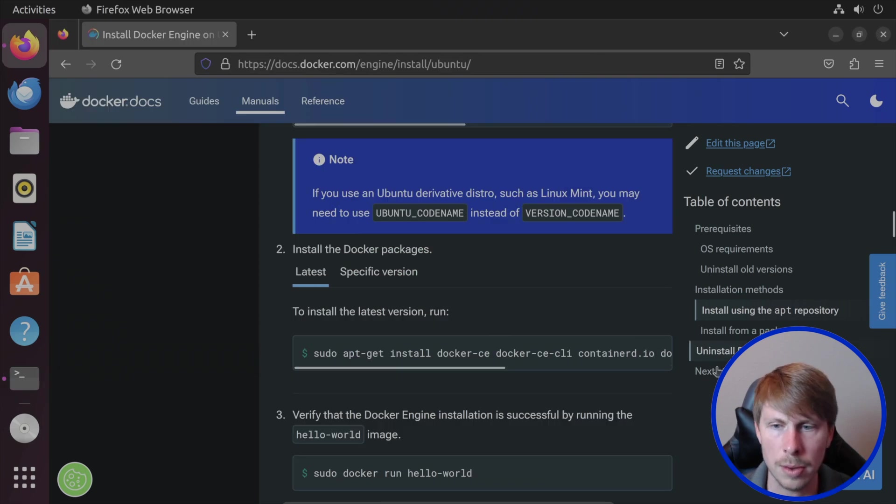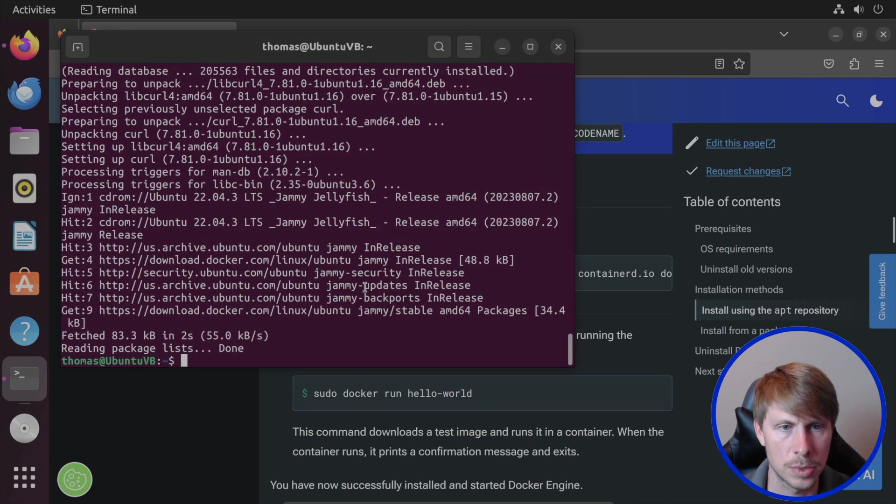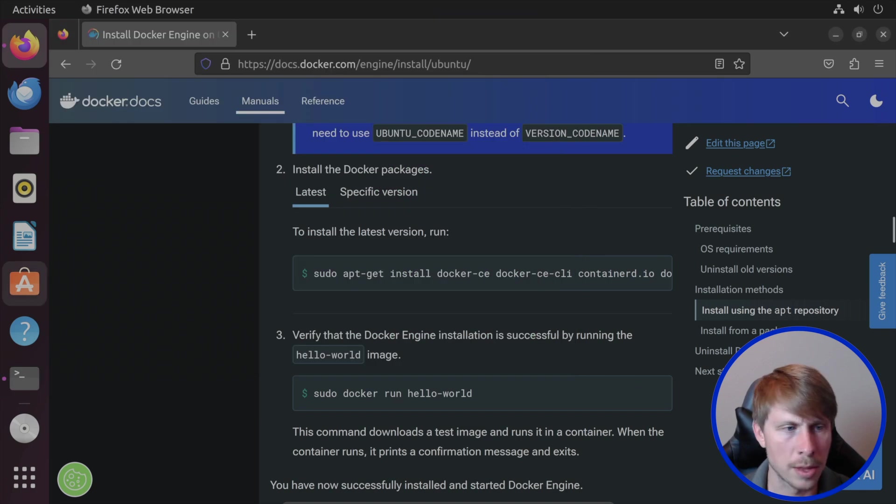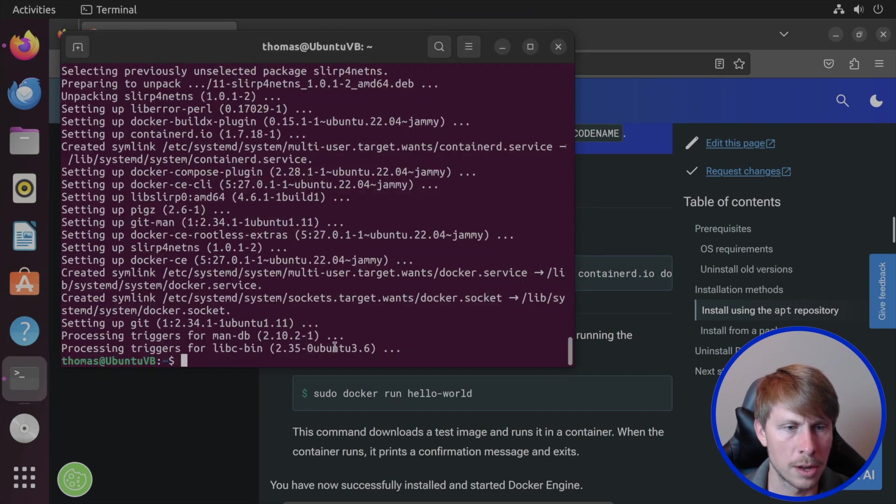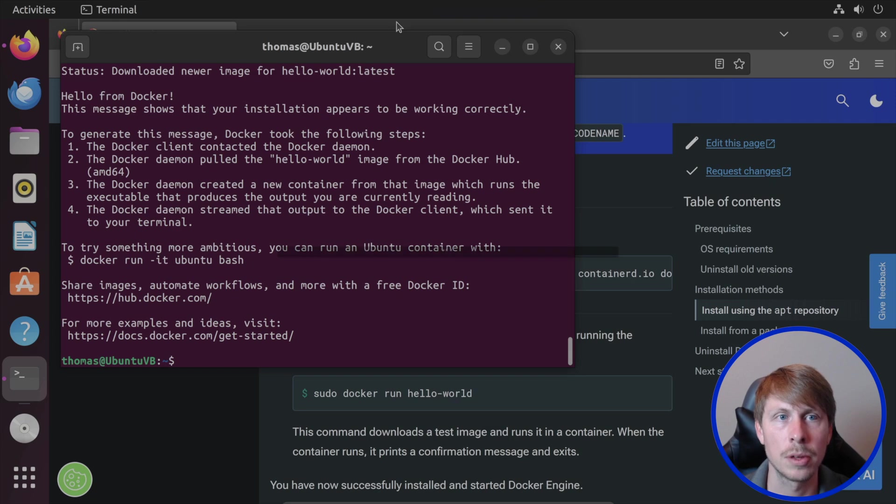Okay, we're going to run the second command here. And then let's just test out the hello world. And we have it. So we have Docker installed now.